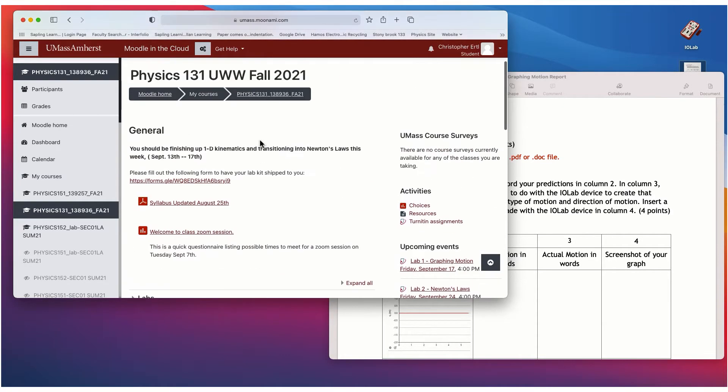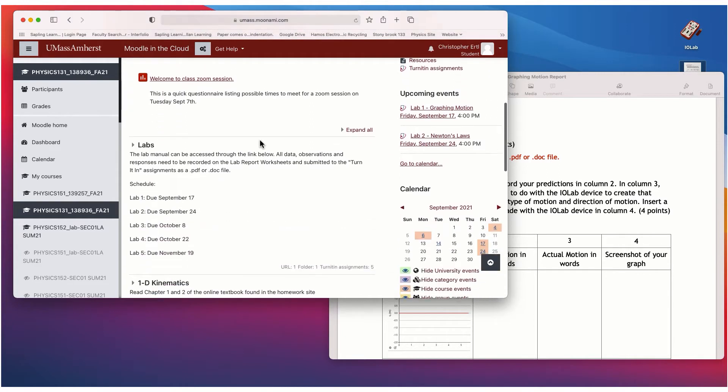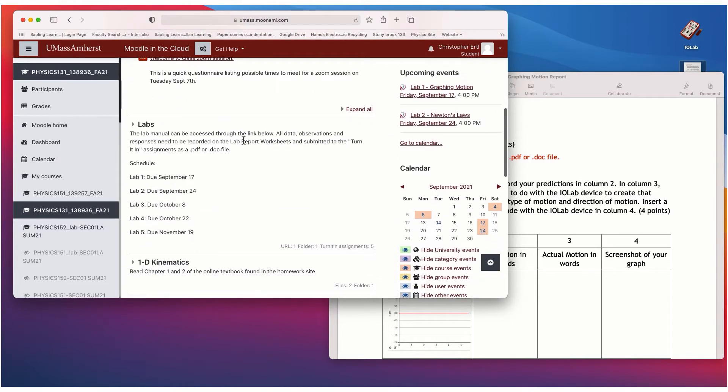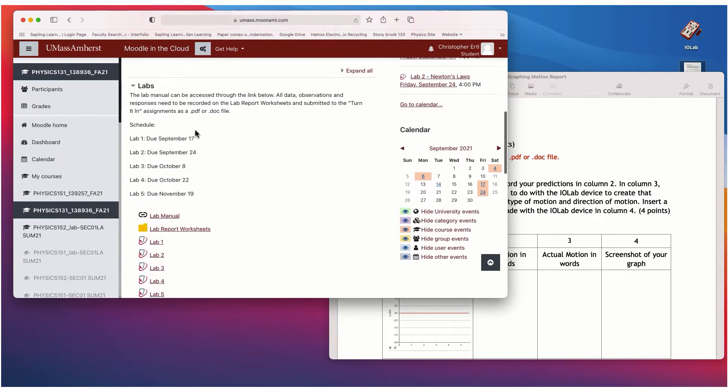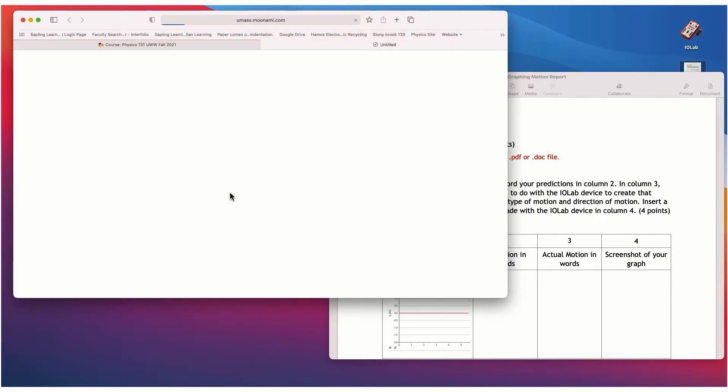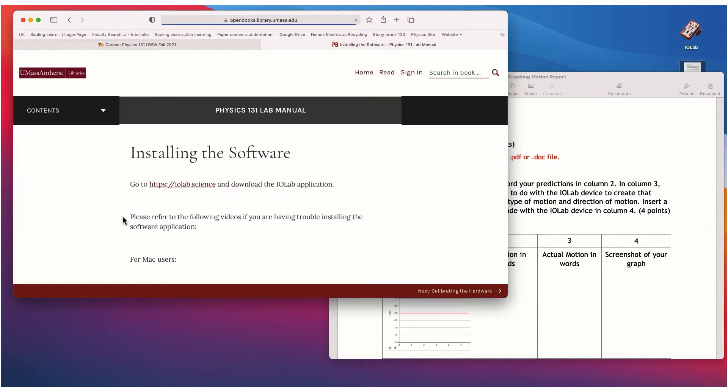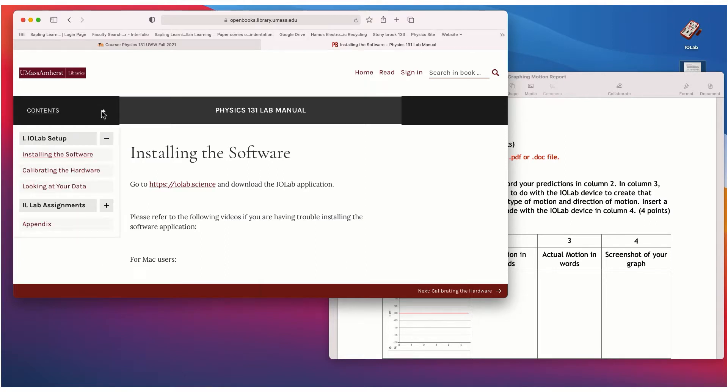So in 131 you're going to go down to the first tab, it's labs, and you can drop that down and you'll see a couple things here. You'll have the lab manual as a link to a press book. Okay, so we'll just click read the book and then the contents here, the first section is called the IO lab setup.